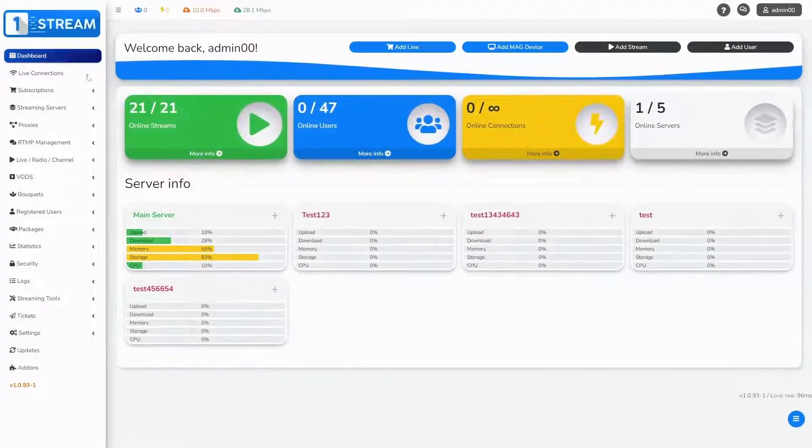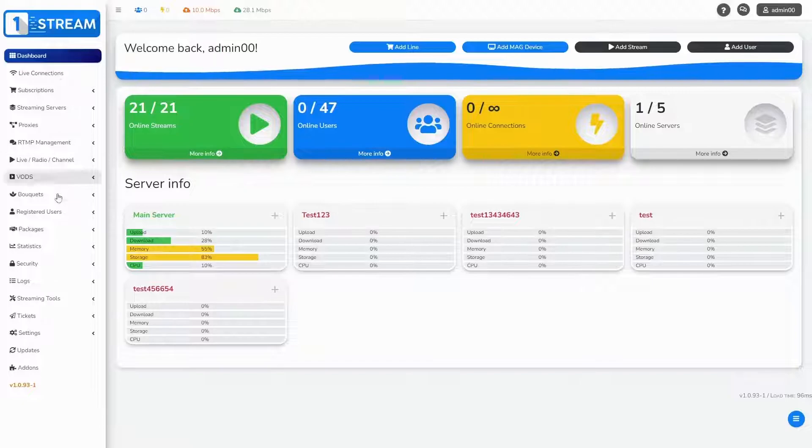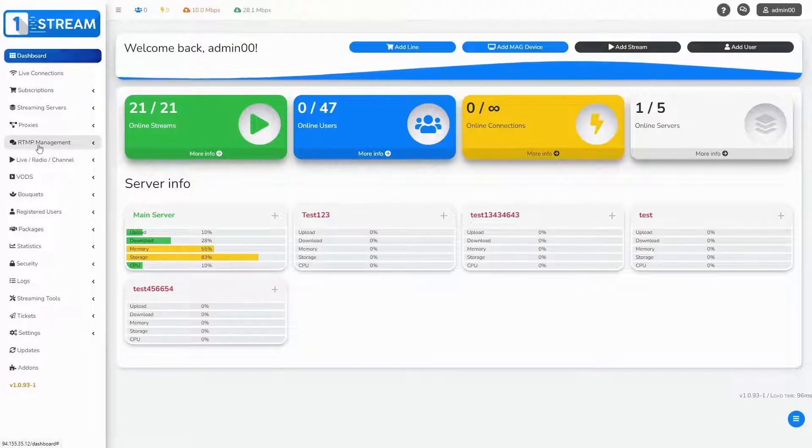After we have logged in, we see the dashboard with all of the options. We should go to the RTMP management menu.